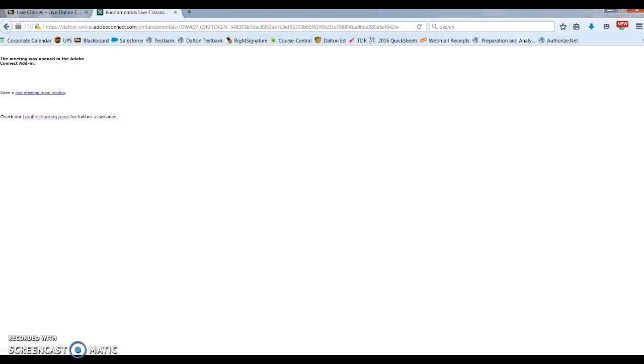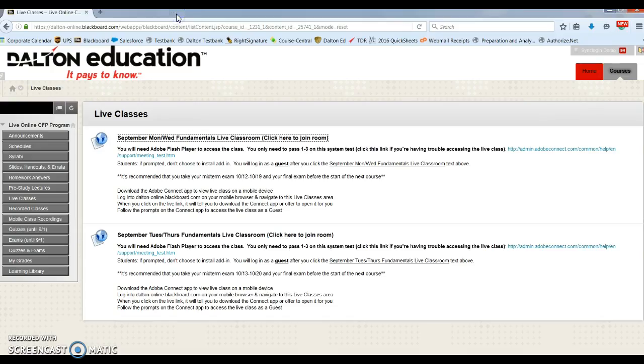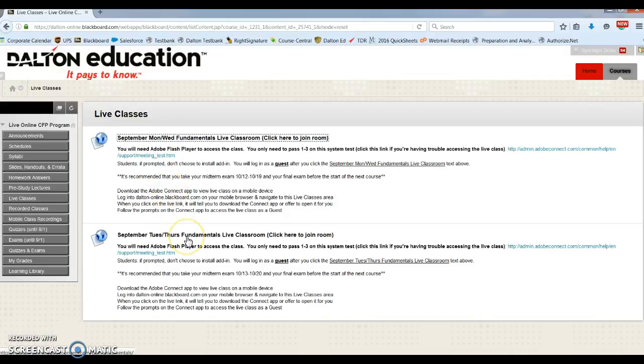Let's go back to Blackboard. That was for your Monday-Wednesday, and here is for your Tuesday-Thursday classes.